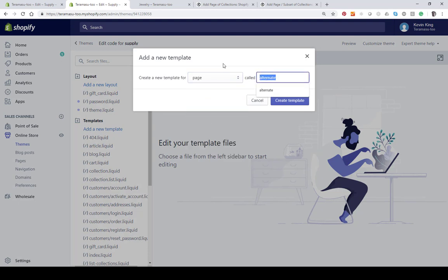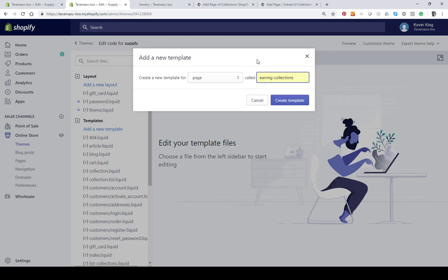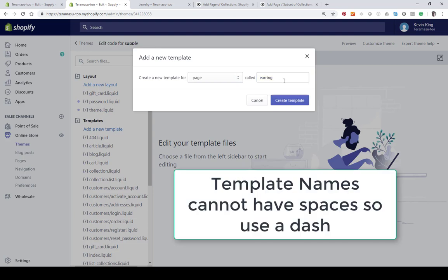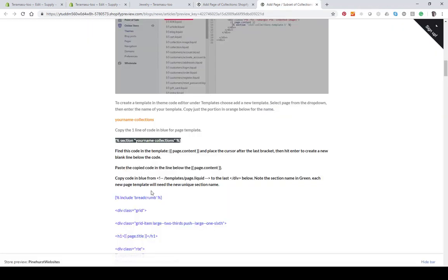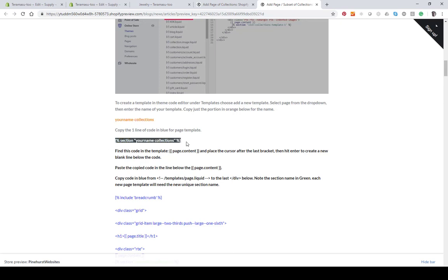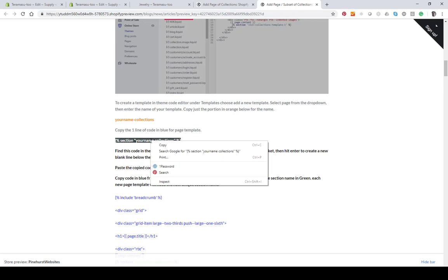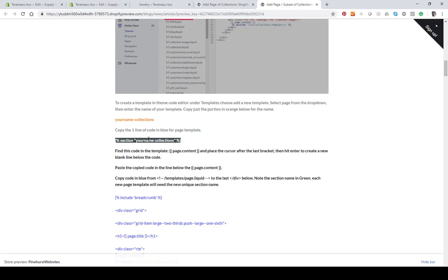You can call this anything you want, but let's just be consistent. For me, I'm going to call it earring-collections. Over in the blog, I just put your name collections that you could put in there, and I'm just going to copy this part from my blog where it says your name collection so you can insert your name where it says your name on all of these. You'll see that I use earring collections on all of them.